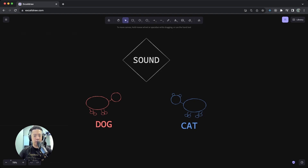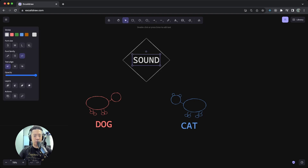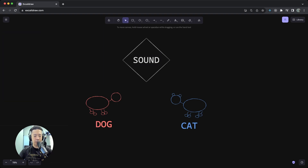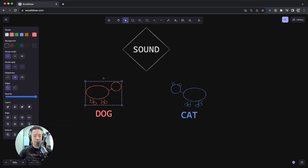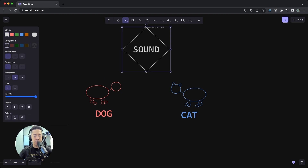When you give the sound trait to a dog and a cat, it will give them the ability to make some noise. So once the dog has the sound trait, it could make some noise.